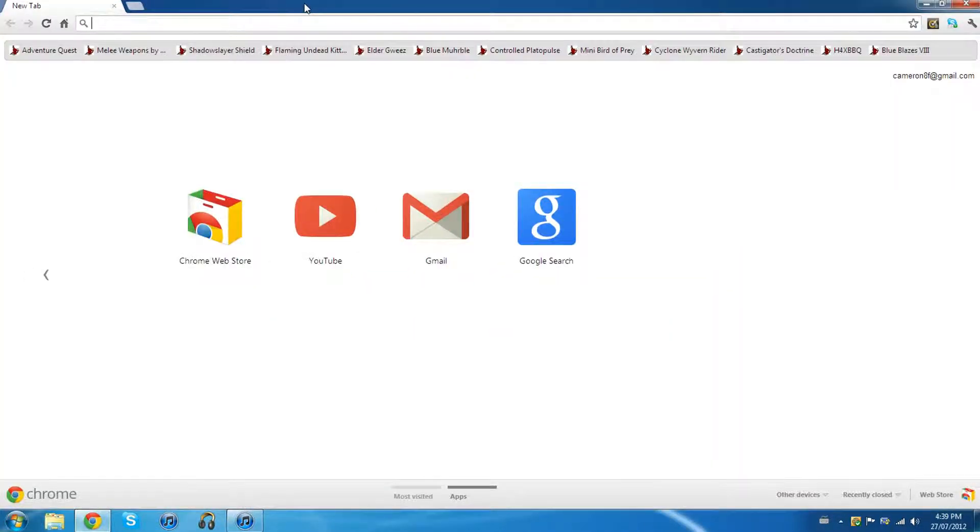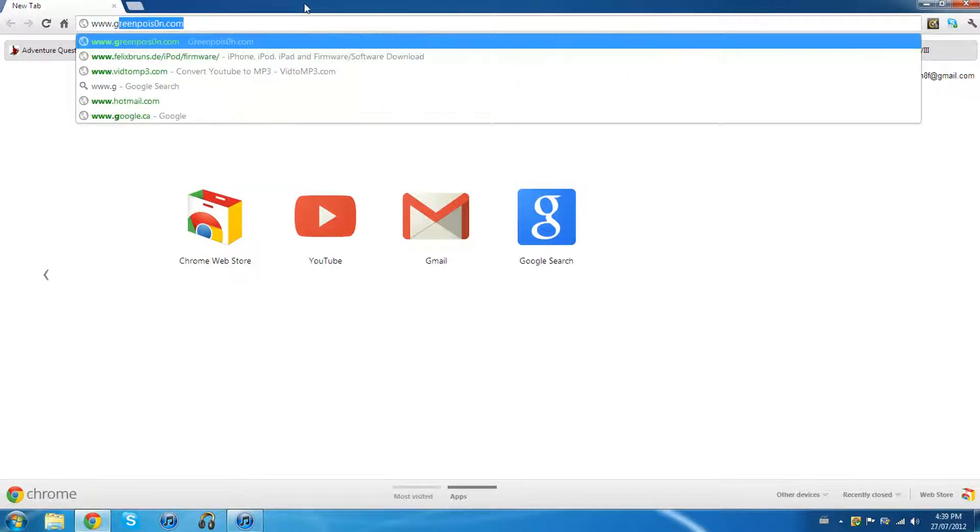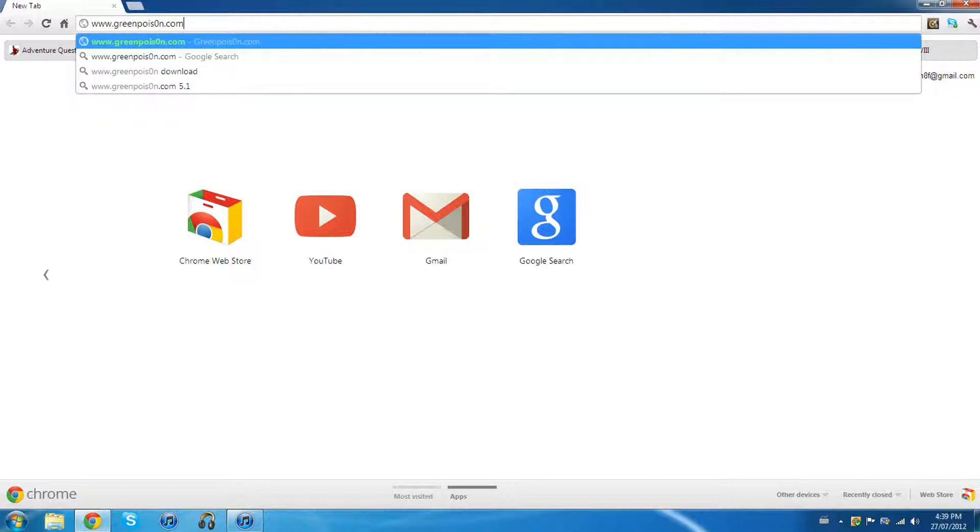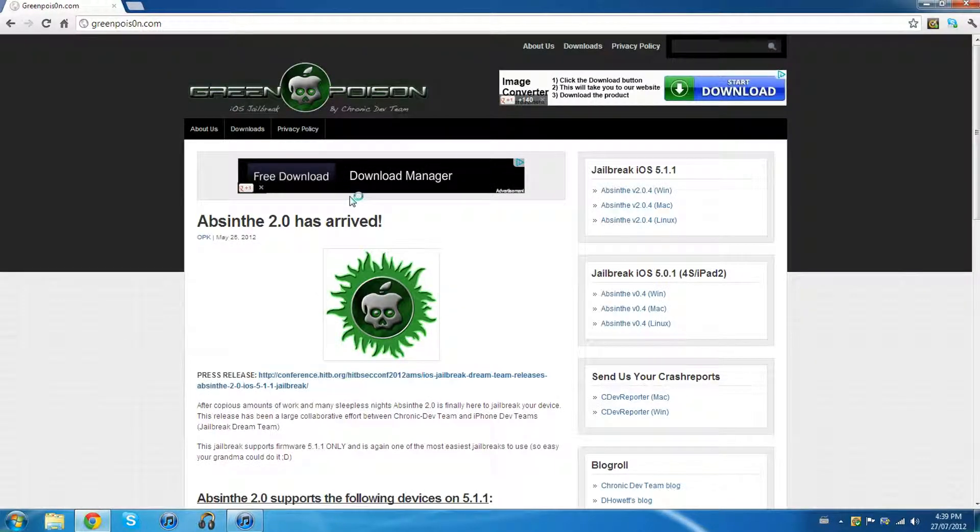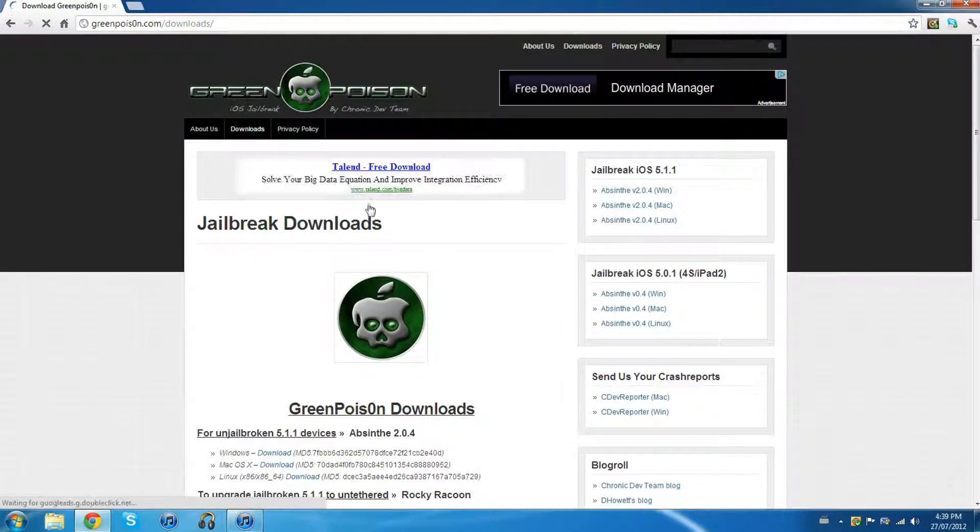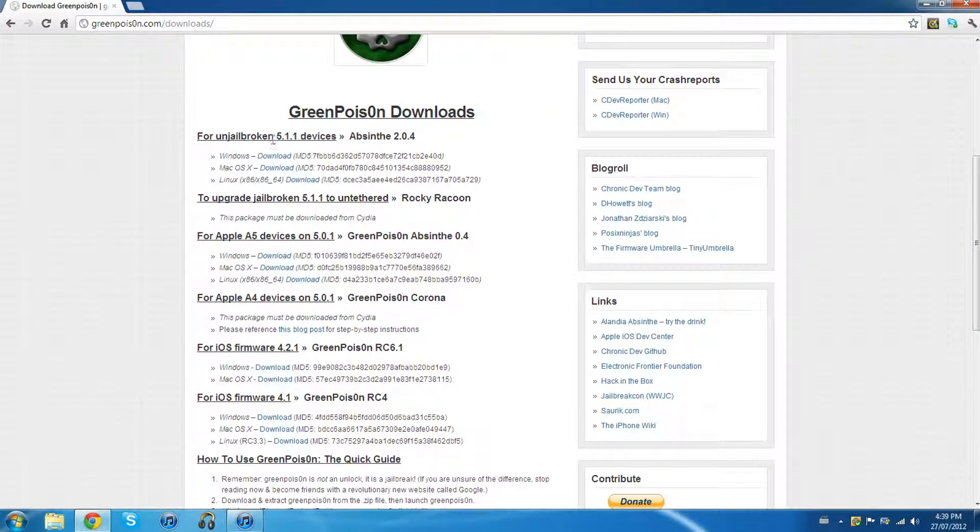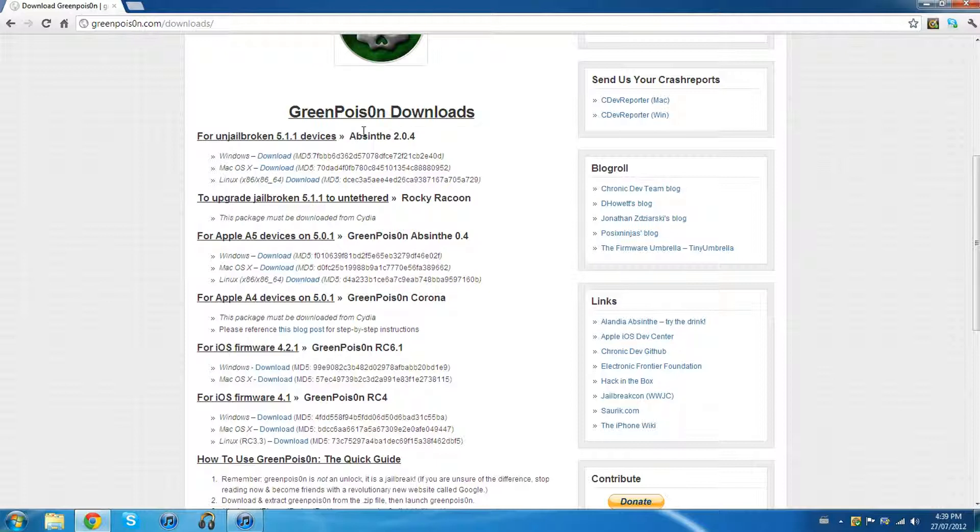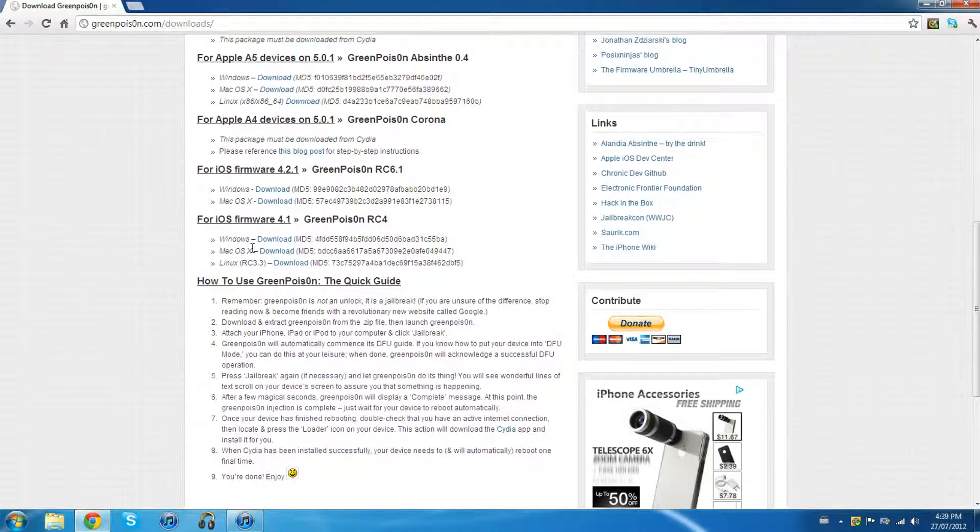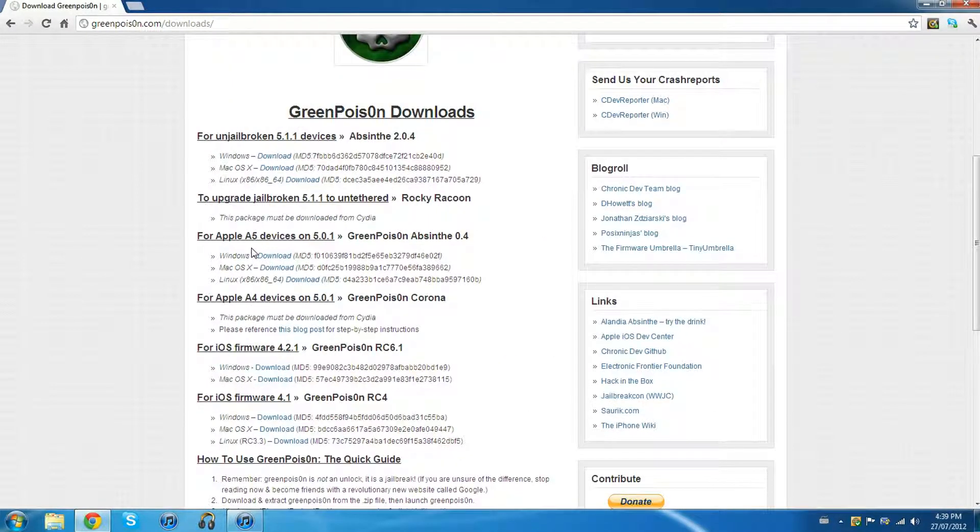Alright, so first go to www.greenpoison.com. Okay, and go into the little download subsection up here and find your respective firmware. It doesn't matter if you're on like an iPad, an iPhone or an iPod. It's all the same as long as you're on the same firmware. That's kind of like the advantage with this one - you don't have to choose your devices and all that.